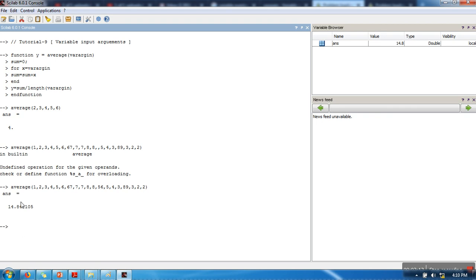It's working in this case as well. Variable input arguments can be utilized in cases when we don't have any knowledge about the number of input arguments. I hope you understand the concept of variable input arguments. Thank you very much for watching.